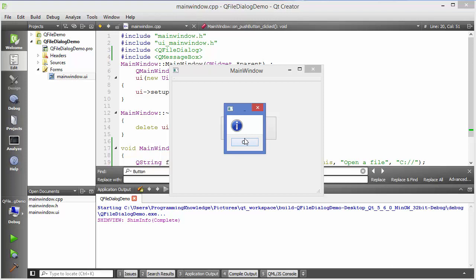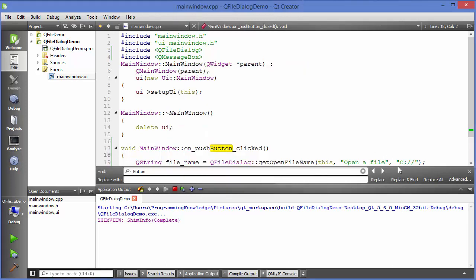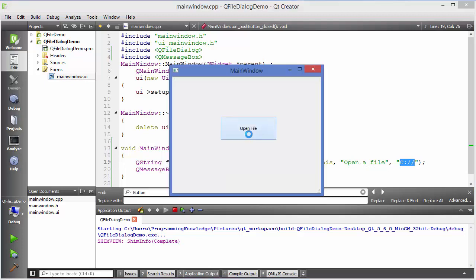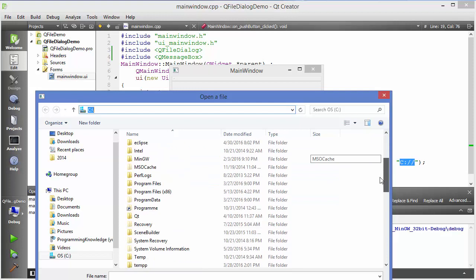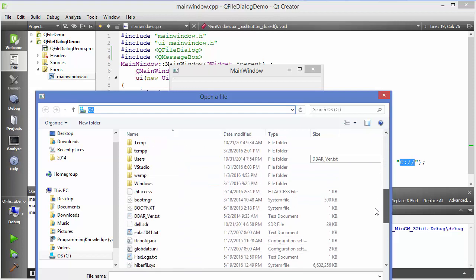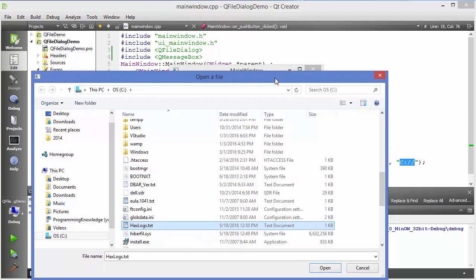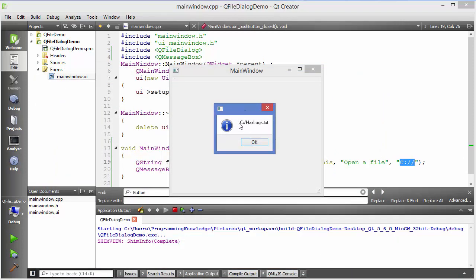It shows 'ok' because I haven't selected any file, but the C folder opened because that's the default home directory I provided. Now you can browse anywhere and choose any file — for example, a text file — and click Open. It then shows the path, such as 'C:/hexlogs.txt'.